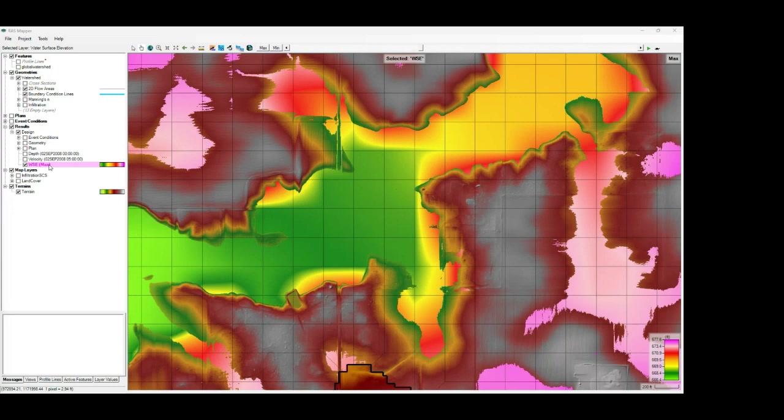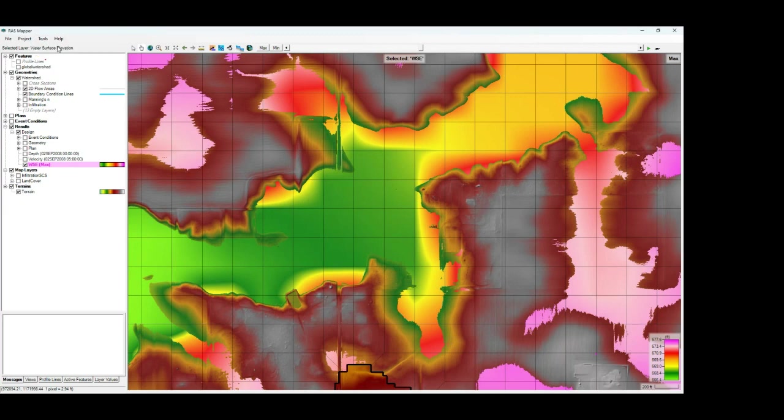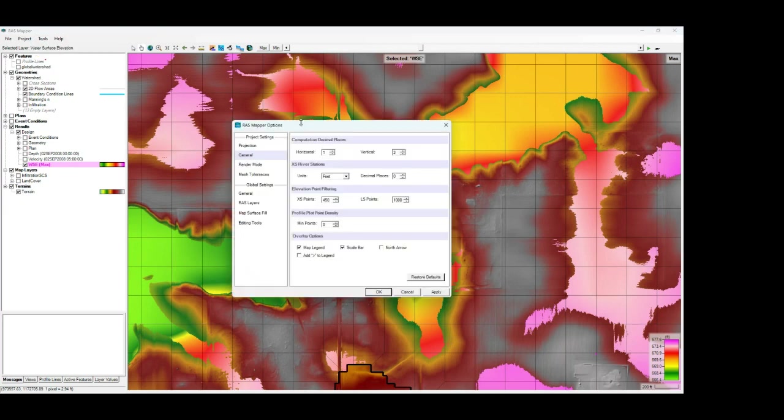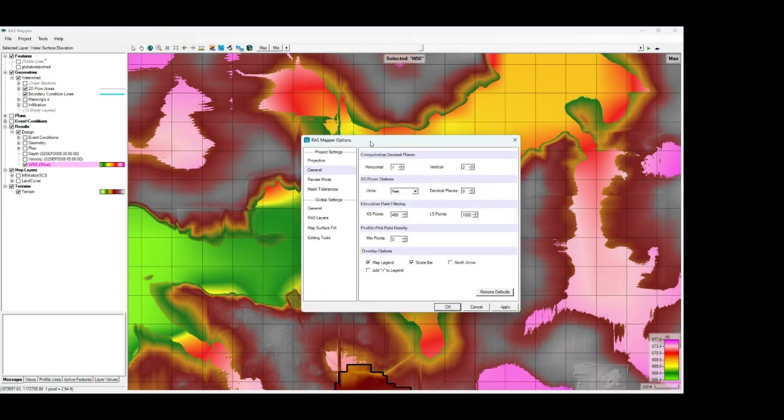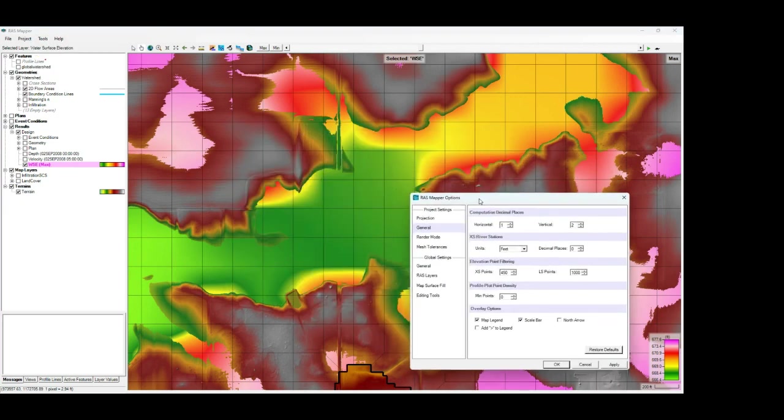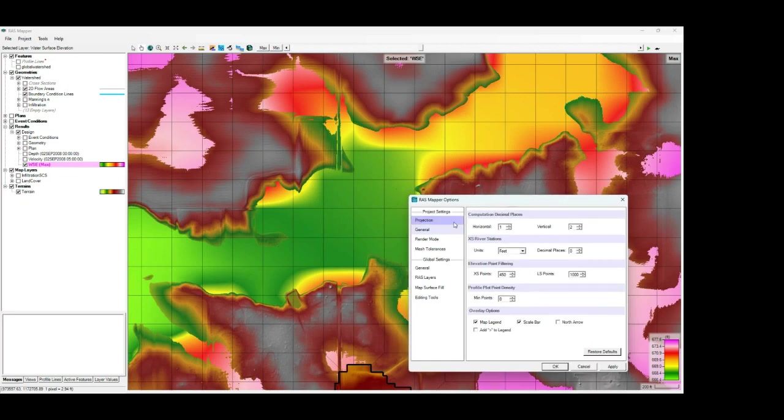Now to access the rendering options, you're going to go to the tools menu up top, select options. This will bring up the RAS Mapper options dialog box here.